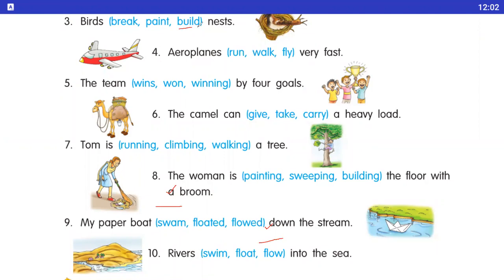Number four: aeroplane dash very fast — run / walk / fly. Aeroplane kya karata hai? Fly karata hai. The right answer is fly.